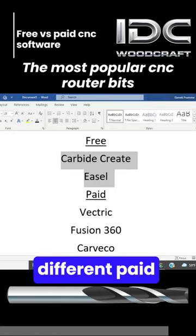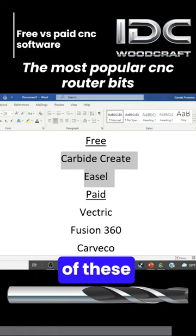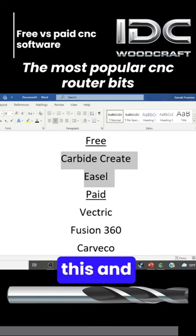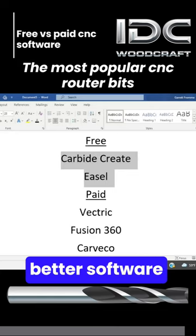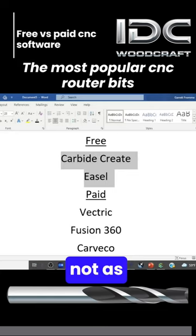There are different paid levels for some of these things, so you'll learn about how you can actually get better software for not as much money as you might think.